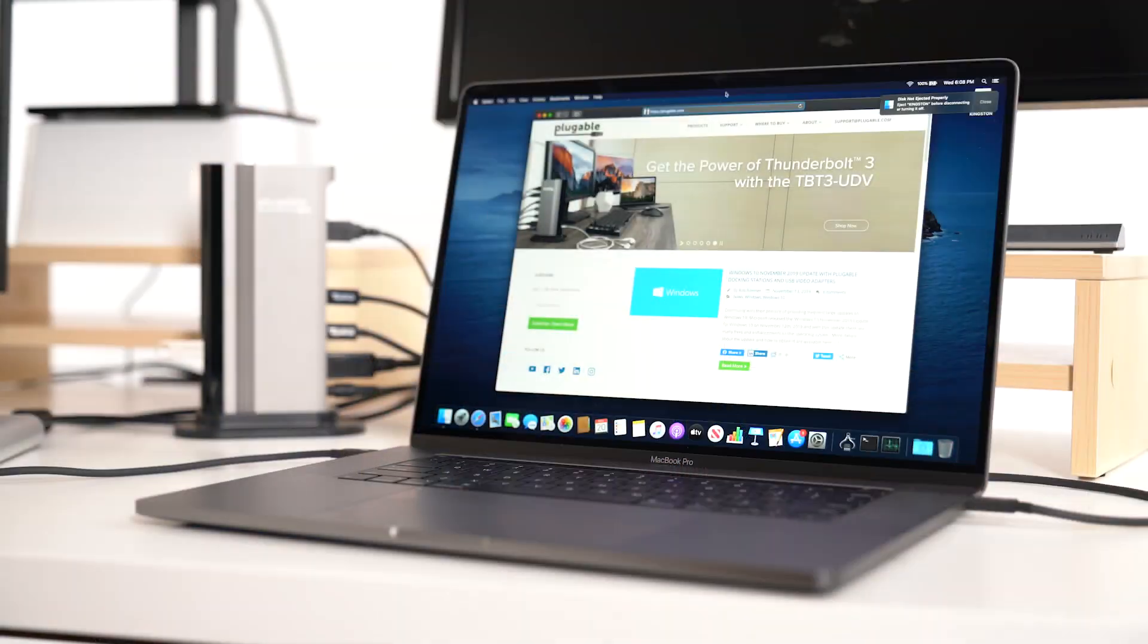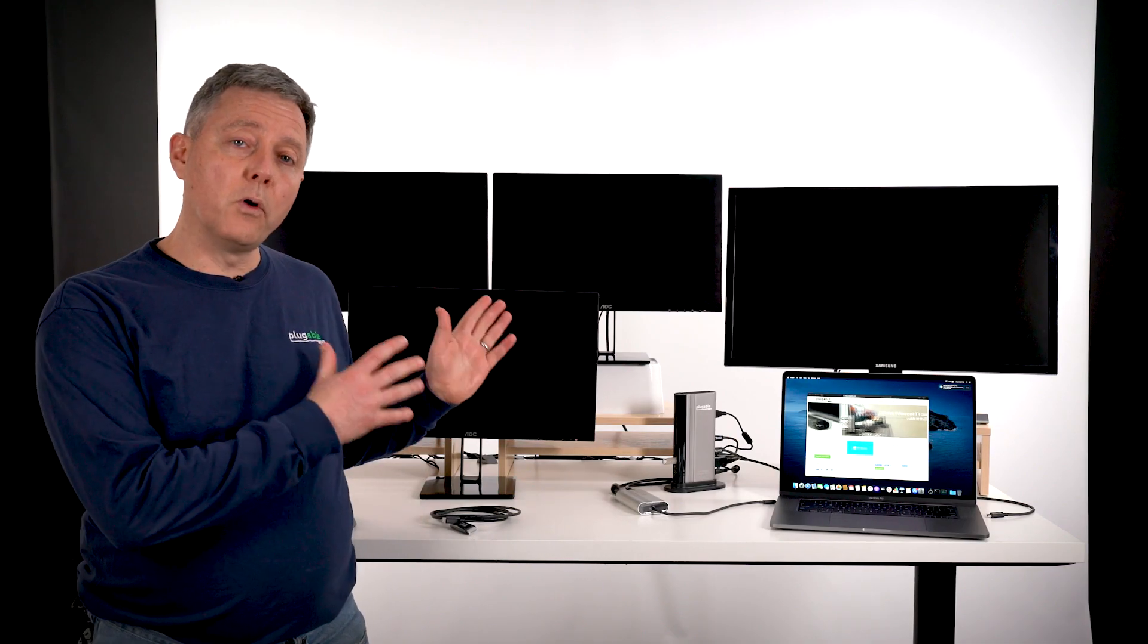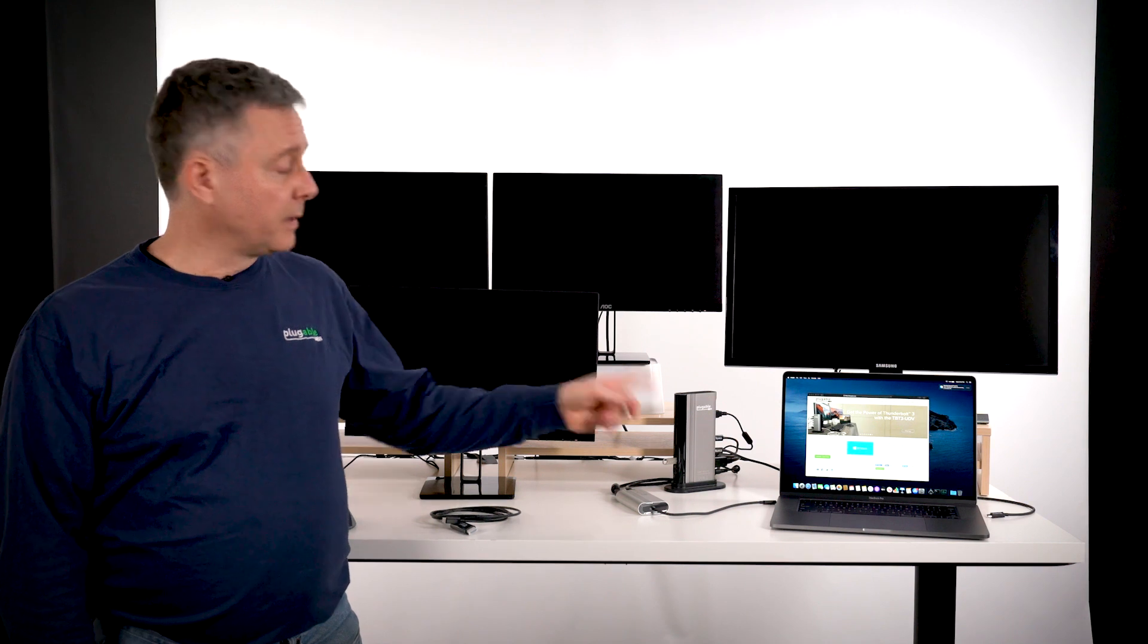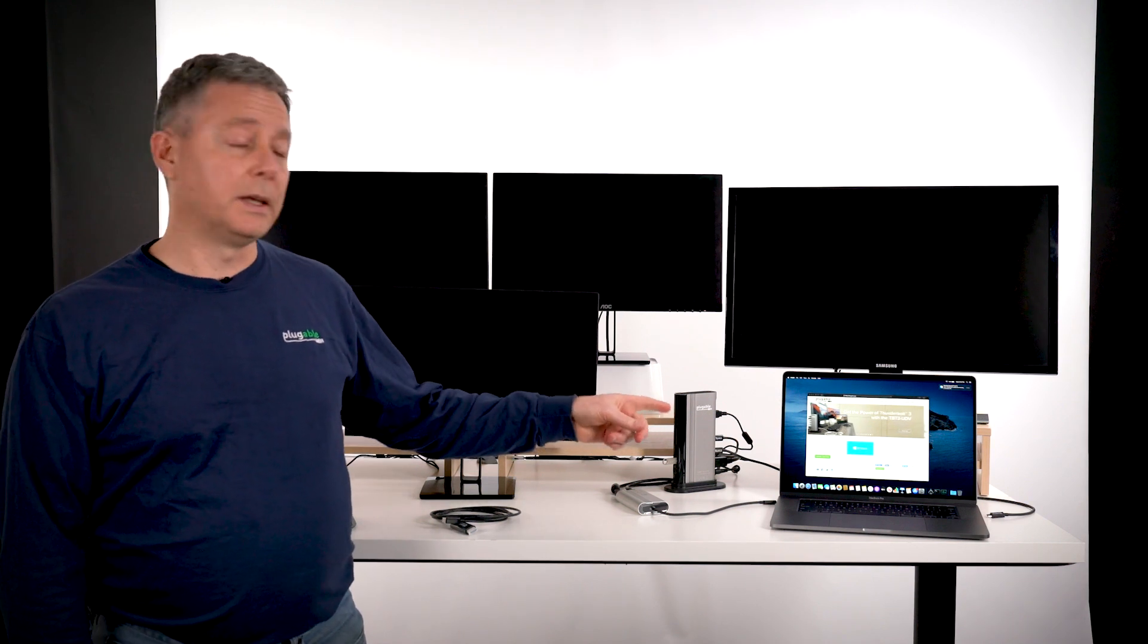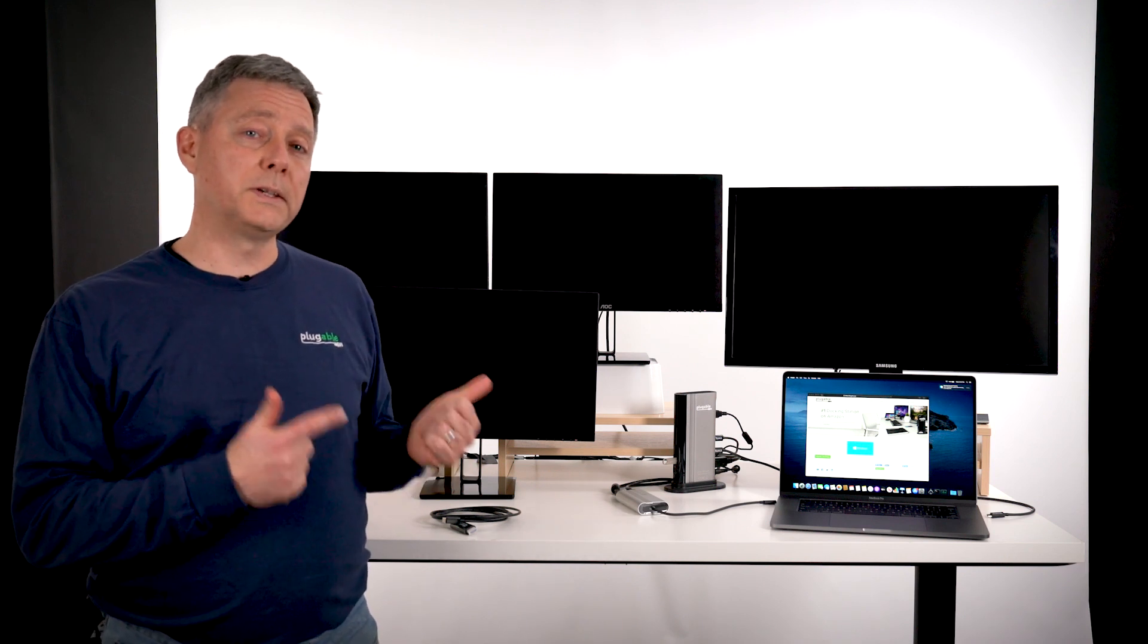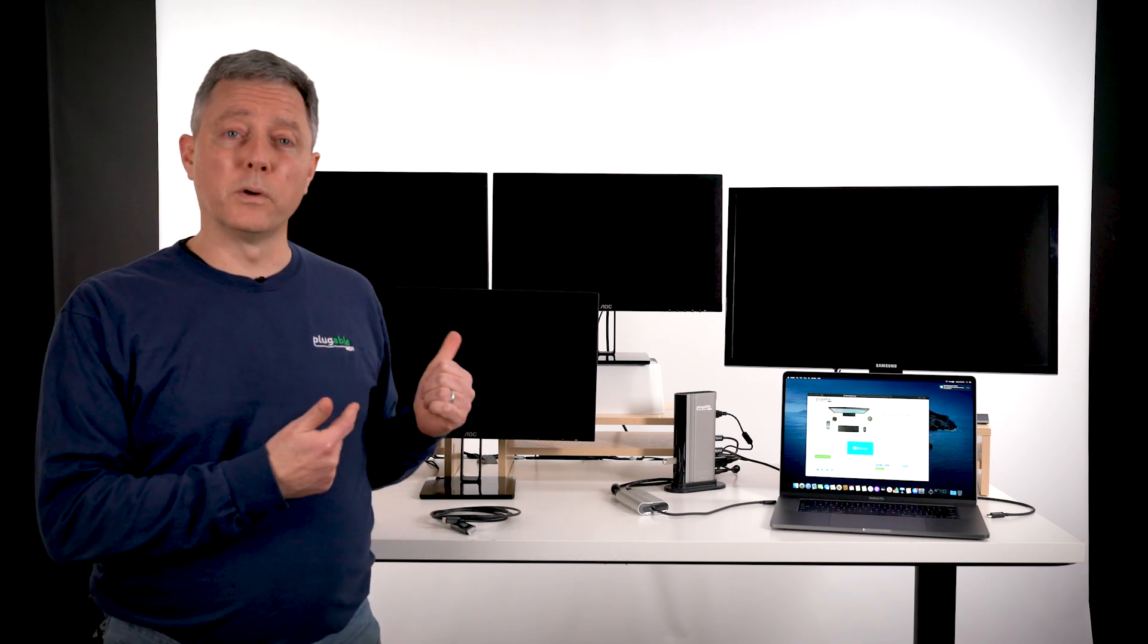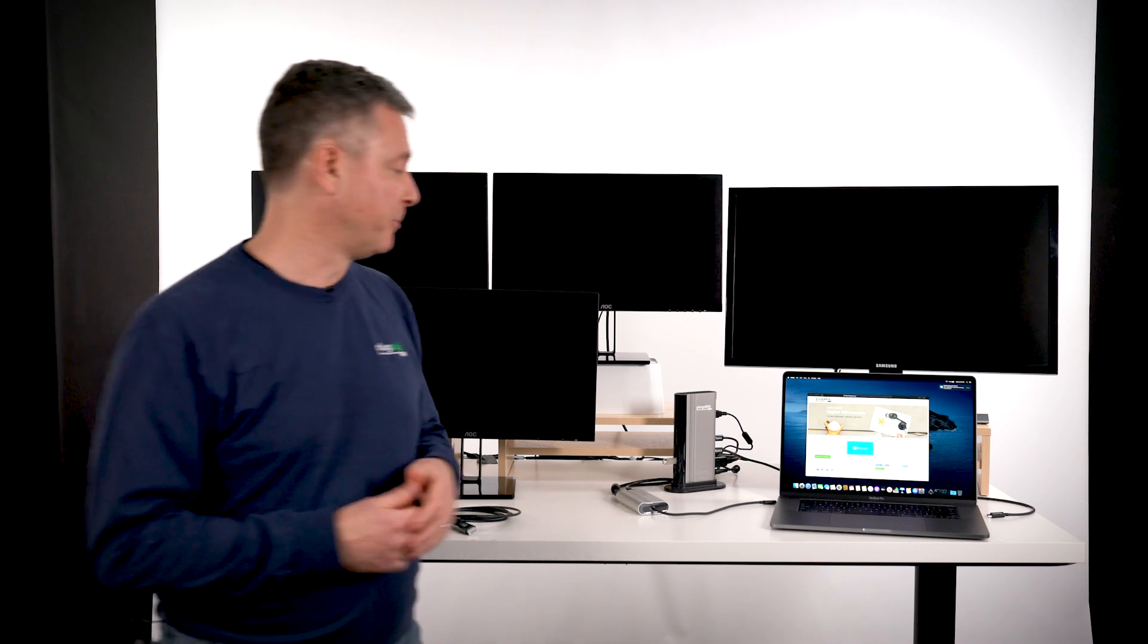So excited to have the new MacBook Pro 16-inch model here just released. We've got a setup with a whole bunch of Plugable products. You'll notice that in addition to the MacBook Pro 16-inch, I've got four extra displays here. So is the MacBook Pro 16-inch capable of actually driving four external displays, really five when you count the laptop screen also? Let's find out.